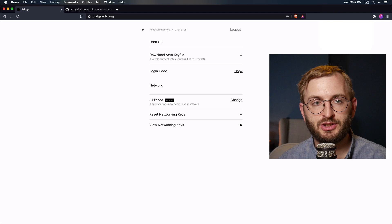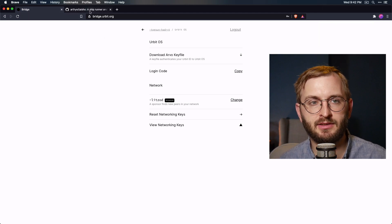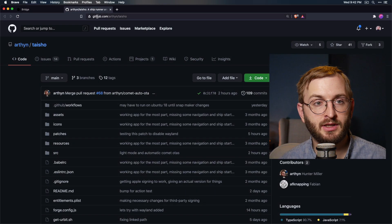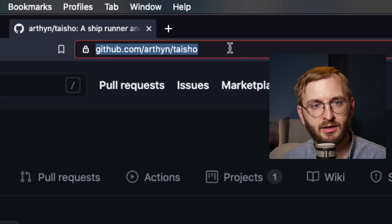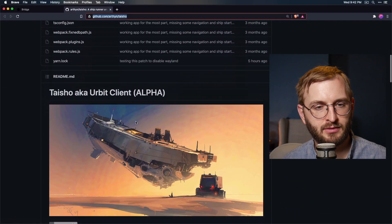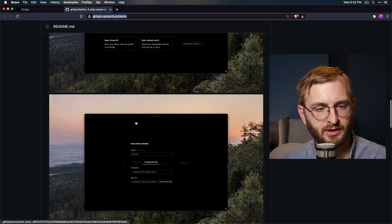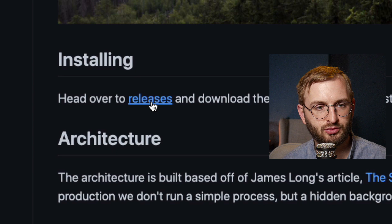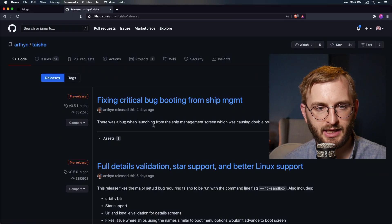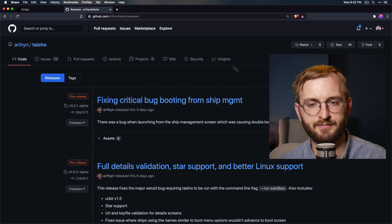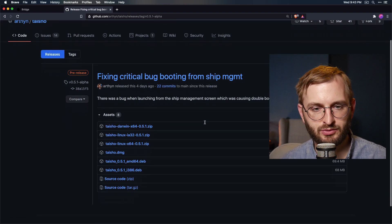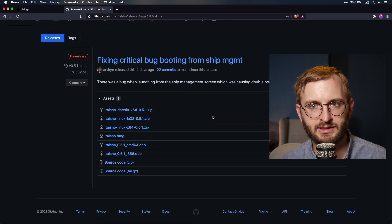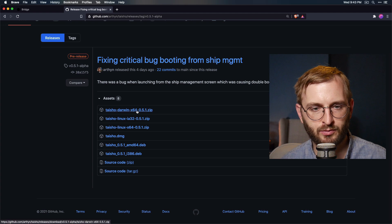So now we just need to go get the Taisho app, which you can get off of GitHub. All right, so it's still under active development, but it works. You just got to go to github.com forward slash Arthin forward slash Taisho. All right. And if you just scroll down to where it says installing boom right there, just click releases. All right. And just click whatever is the top one. That means it's the most recent. And yeah, pick the one that suits your computer. I'm on a recent, fairly recent Mac. So it's probably going to be this Darwin one.